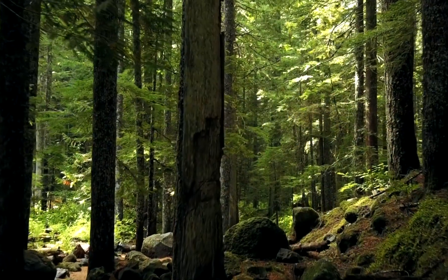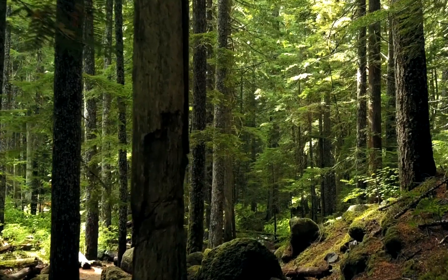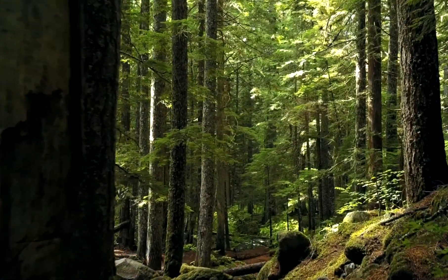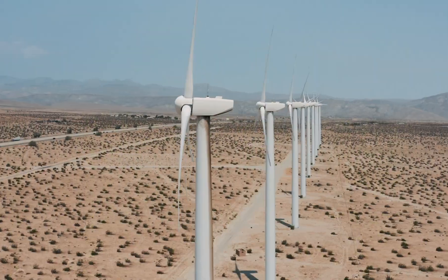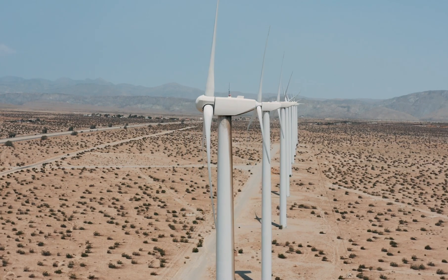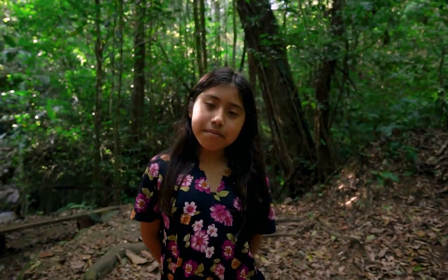They support impactful climate projects around the world like forest conservation and wind farms. These projects reduce CO2 emissions while creating benefits for local communities.